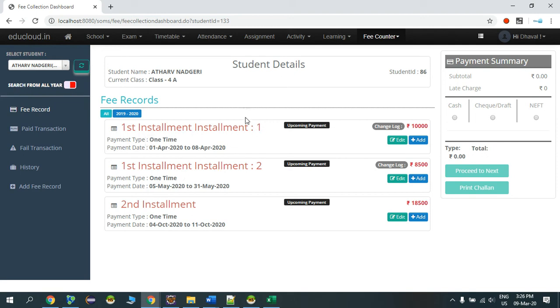It's updated into two installments: Installment 1 and Installment 2. So in this way you can split up the student fee records.